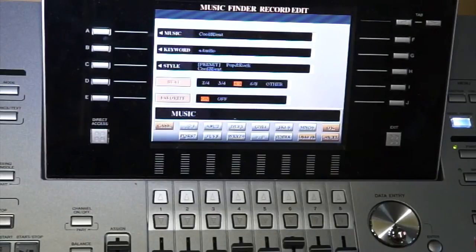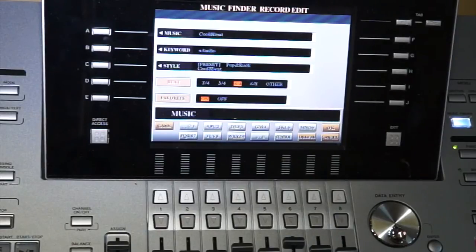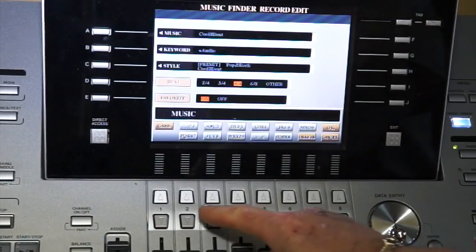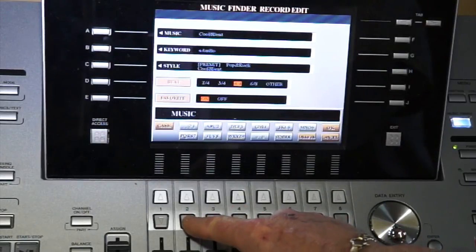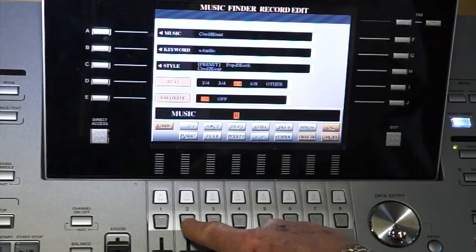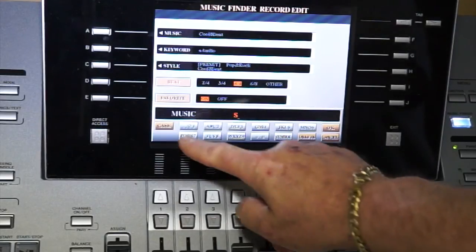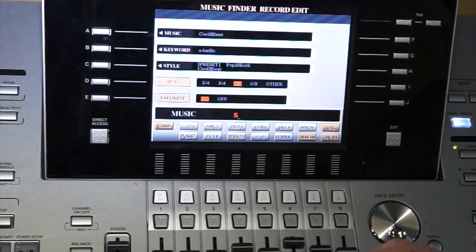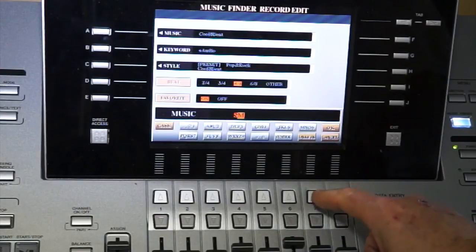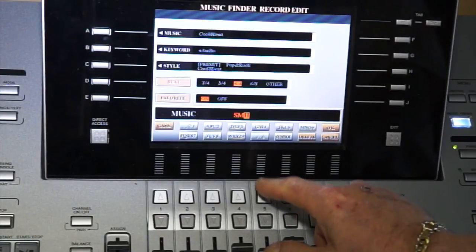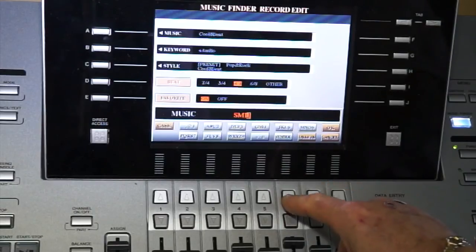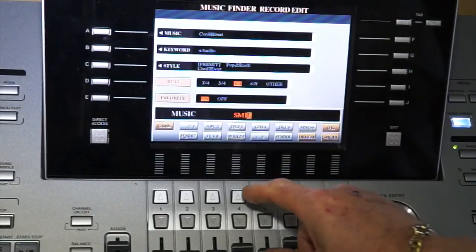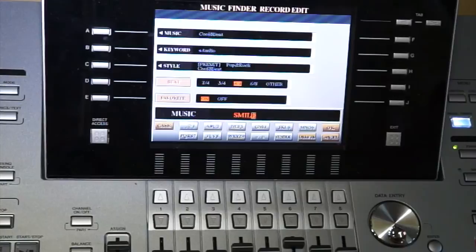Now don't worry, it's not deleting the style or anything like that. It's just a different name for music finder. So now I'm going to put the song called Smile. I'm going to press my typewriter to enter the letters: S, M, I, L, E, and there's Smile. You can use the upper and lower case if you want to be that detailed.